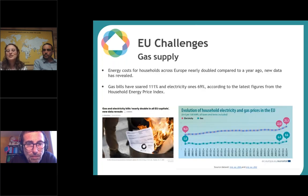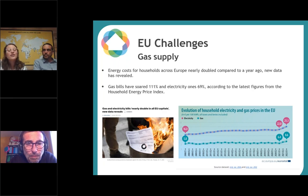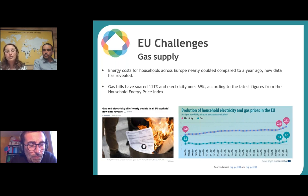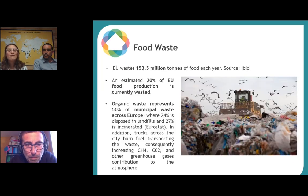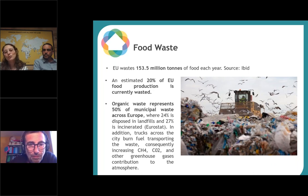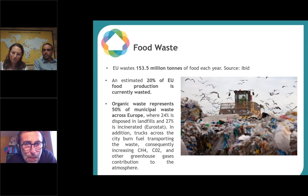Now we'll talk about some problems that the EU has — but in general these are global problems. There's the energy crisis, as you might all know because your energy bills got much higher. The war between Russia and Ukraine increased prices, and they nearly doubled in the last year. We also have a major problem with food waste: the EU alone produces 150 million tons of food waste each year, and 20 percent of all food produced in the EU goes directly to the trash bin.